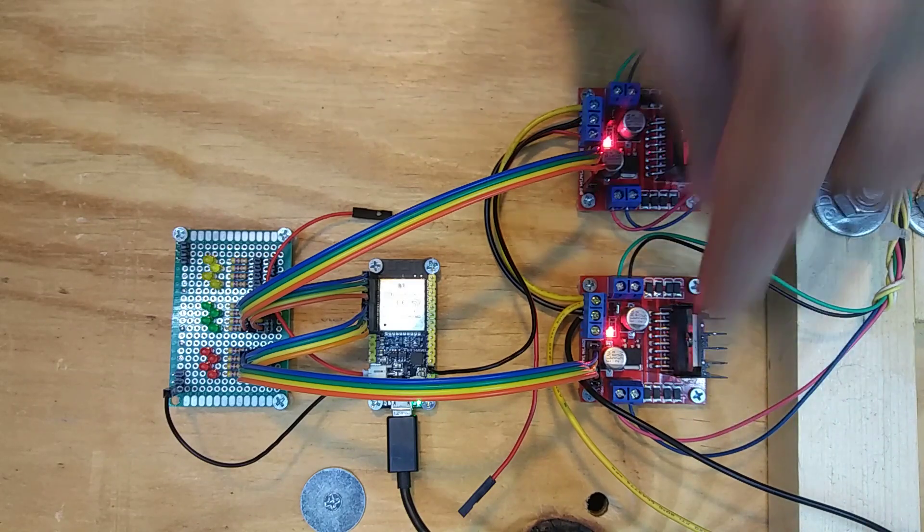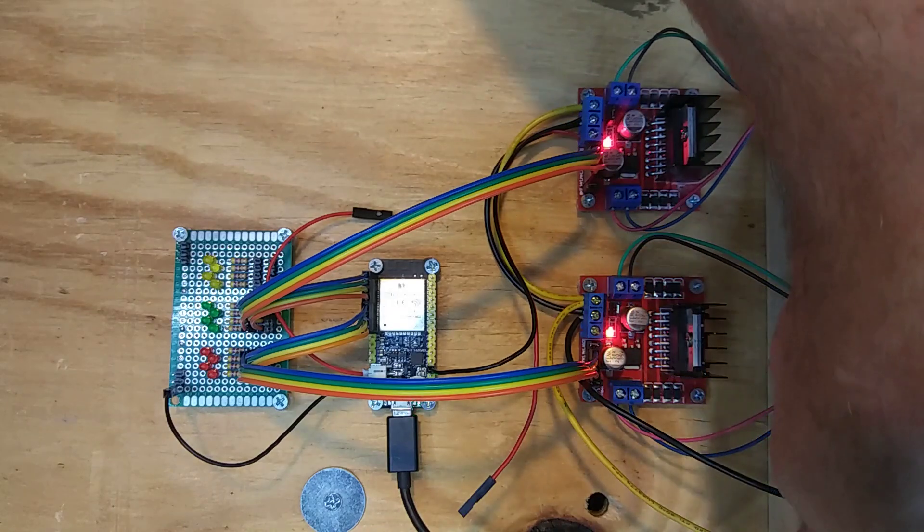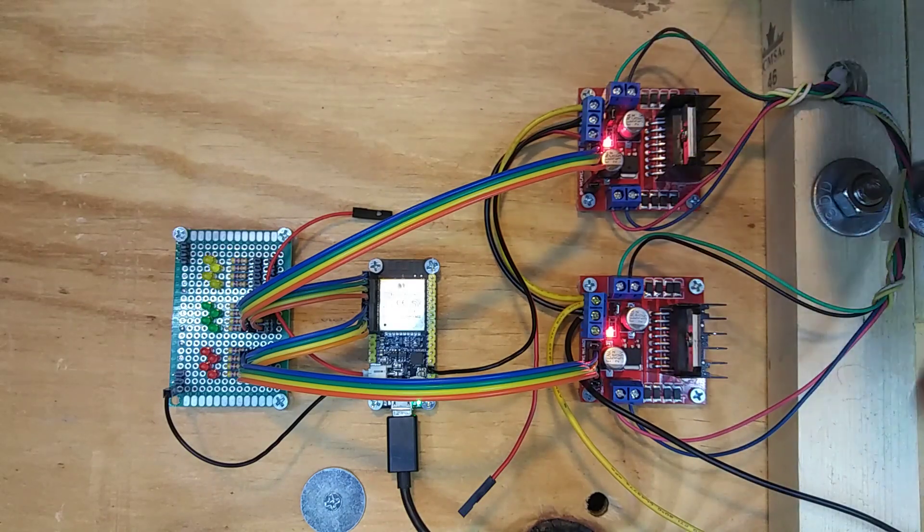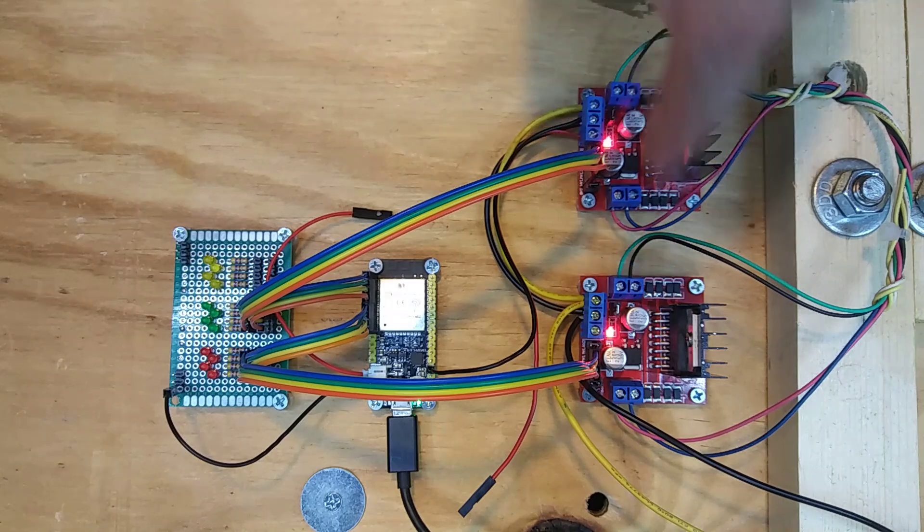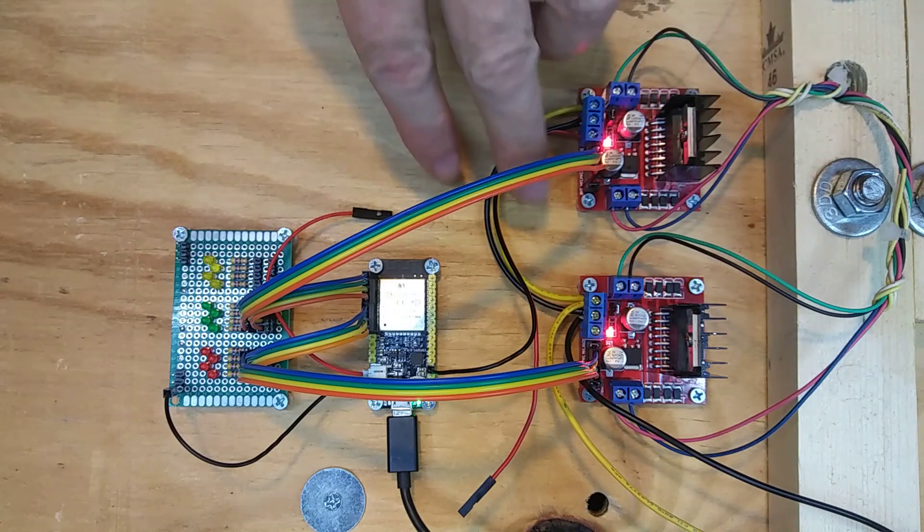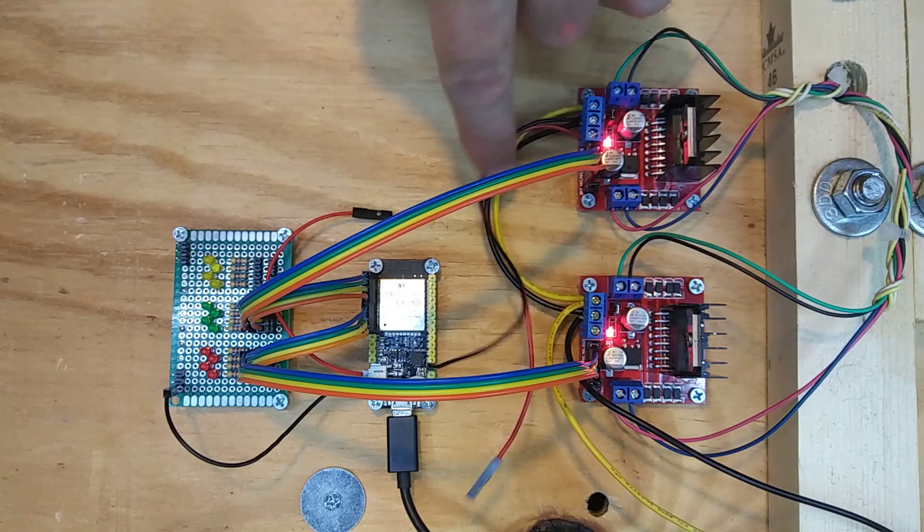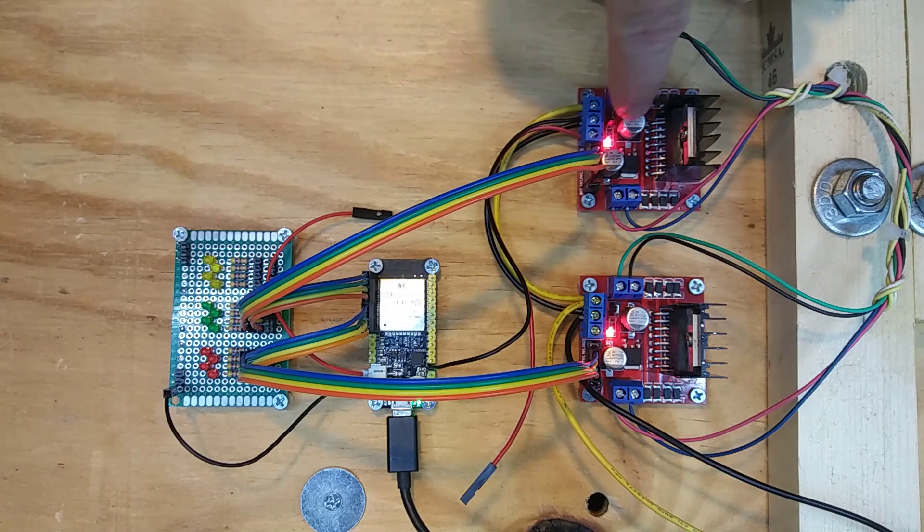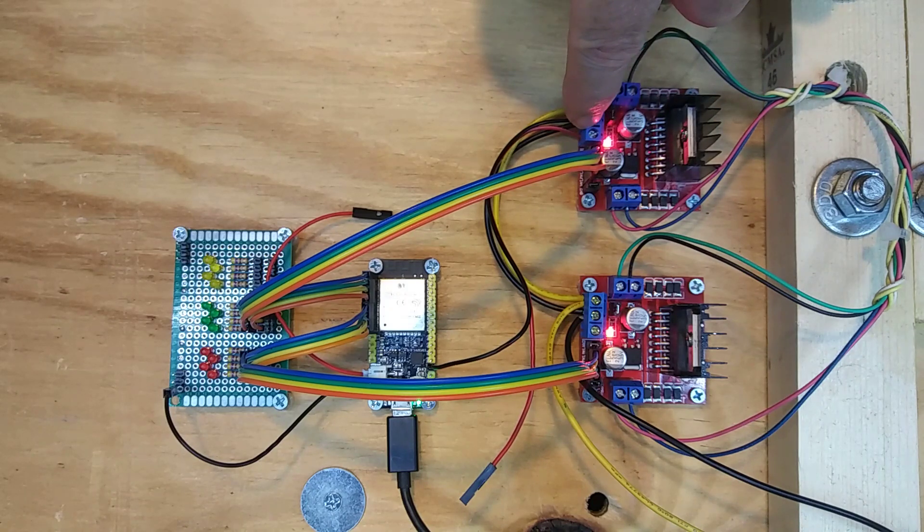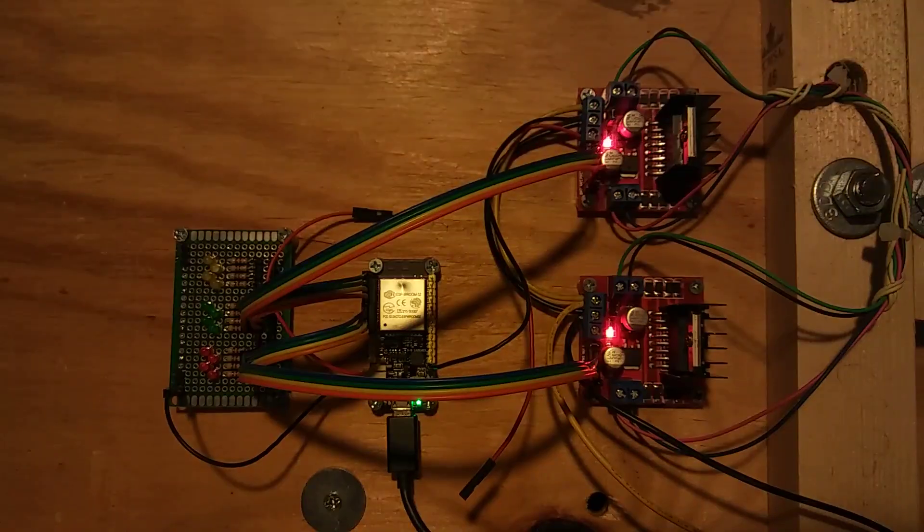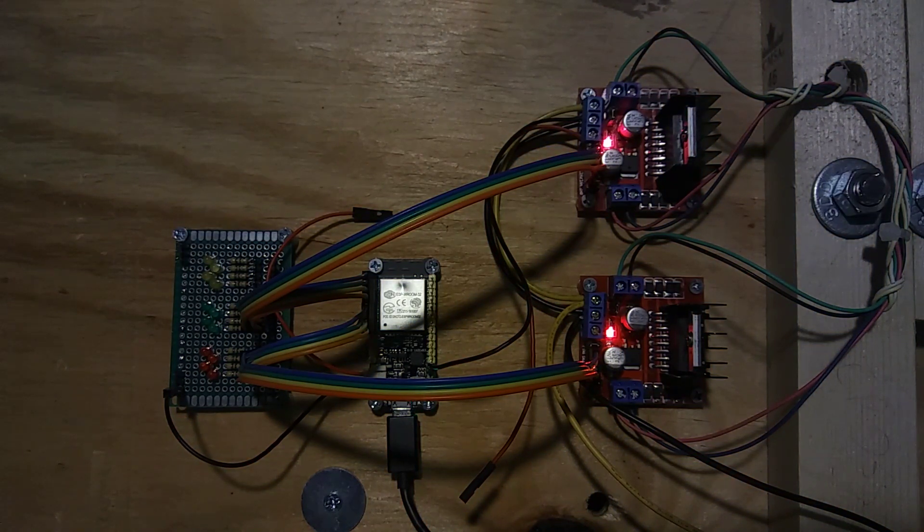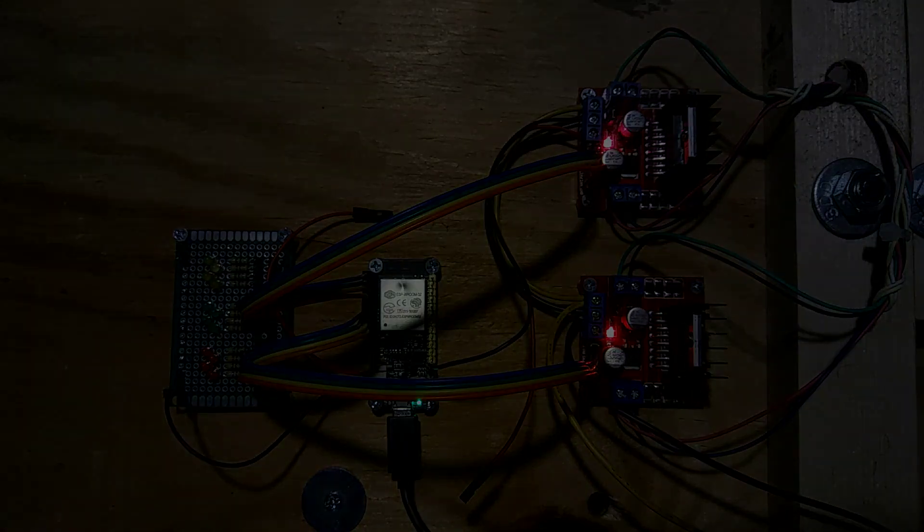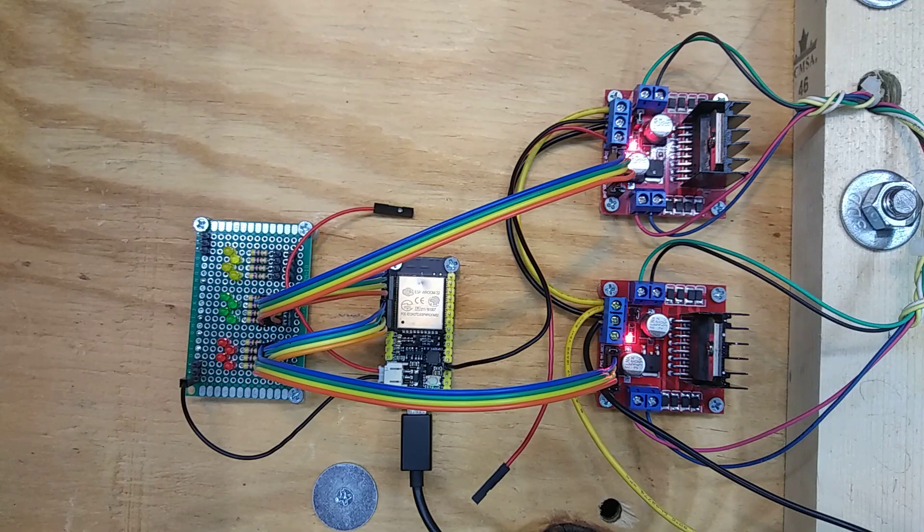So these two H-bridges, this yellow is 12 volts coming in, black is the ground coming in. I just have them daisy chained together. I've actually got these H-bridges have five volt output right here, which I'm using. My light just turned off, hold on.